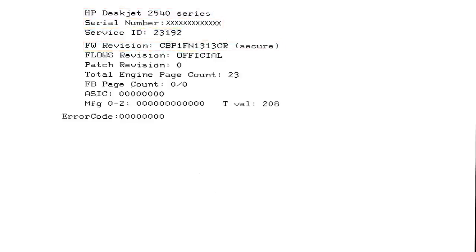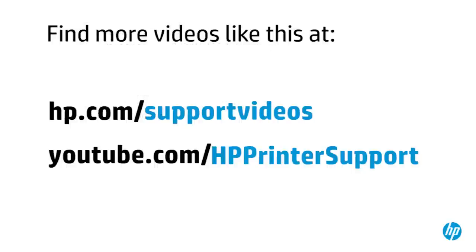and other helpful information for troubleshooting. You can find additional helpful videos at hp.com/supportvideos and on our YouTube channel, youtube.com/HPPrinterSupport.